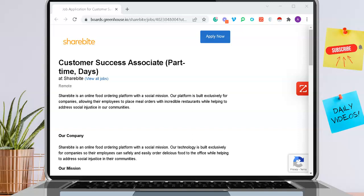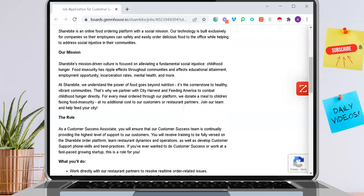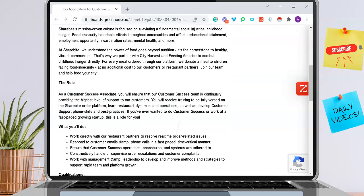ShareBuy is an online food ordering platform that is built exclusively for companies, allowing their employees to place meal orders with incredible restaurants. You can read a little bit more about their company and their mission.